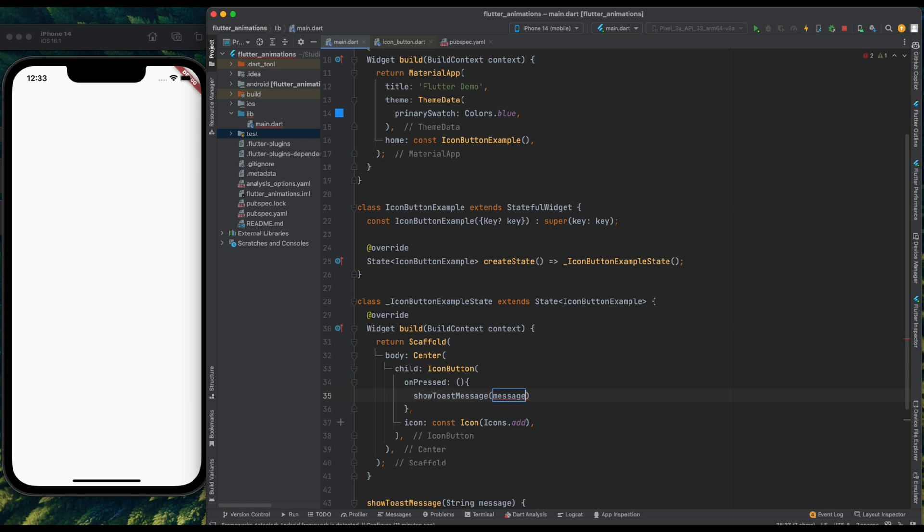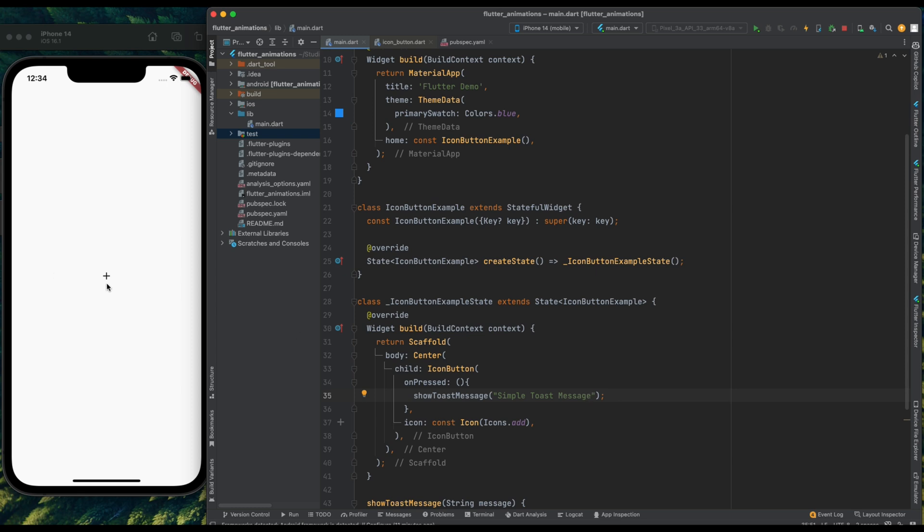And inside it pass some string, I'm adding it simple toast message. And that was it. Now let's save the code. And as you can see we are having a simple plus icon in the middle of screen. Now press on this icon, and we are having our toast message.